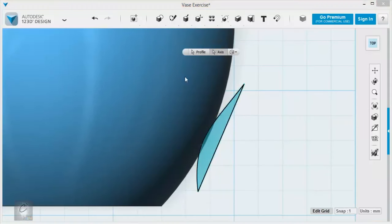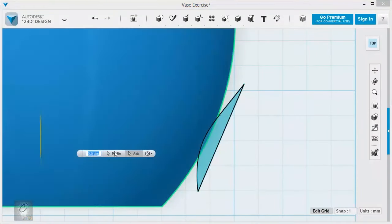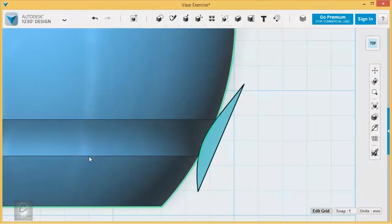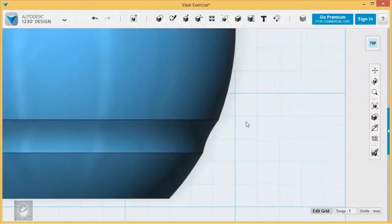That's the profile, this is the axis, 360 degrees. Hit my enter. And there we go.